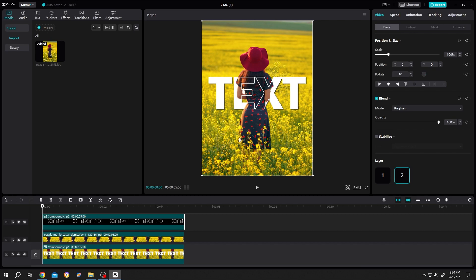So guys, that's how easily we can use the outline effect in CapCut. Thank you guys for watching. Have a good day.